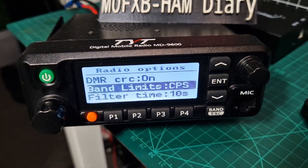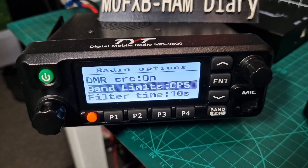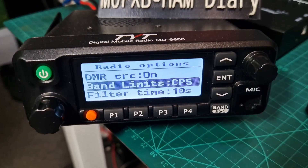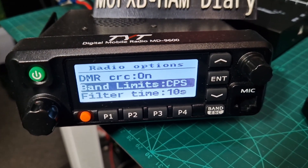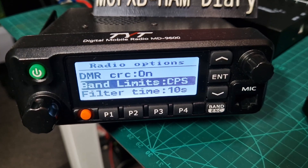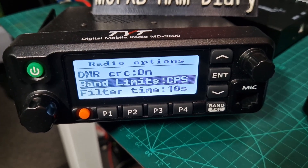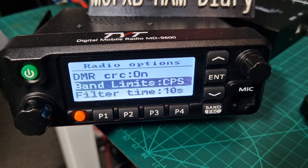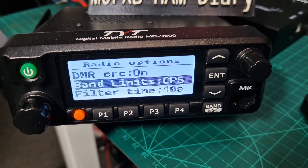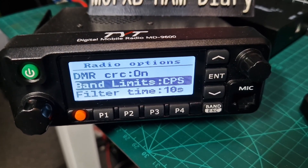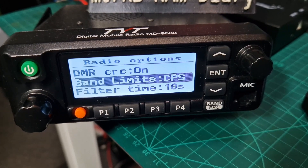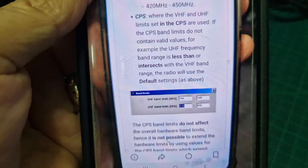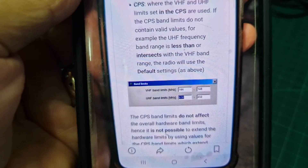The manual about CPS says: CPS is where the VHF and UHF limits set in the CPS are used. If the CPS band limits do not contain valid values — for example, if the UHF frequency band range is less than or intersects with the VHF band range — the radio will use the default settings. I'll let you work that one out. Thanks for watching, bye for now. 73.